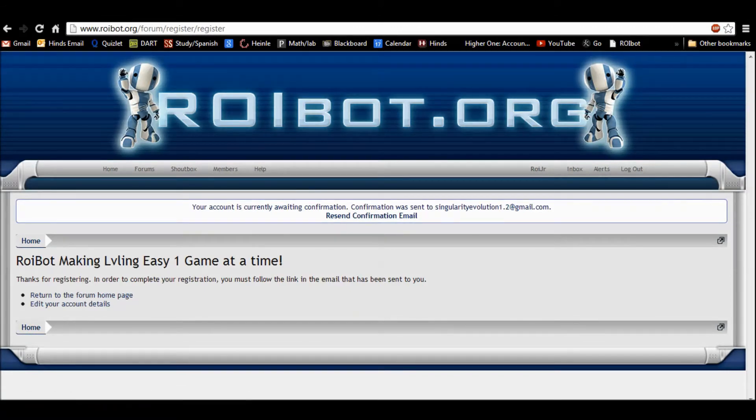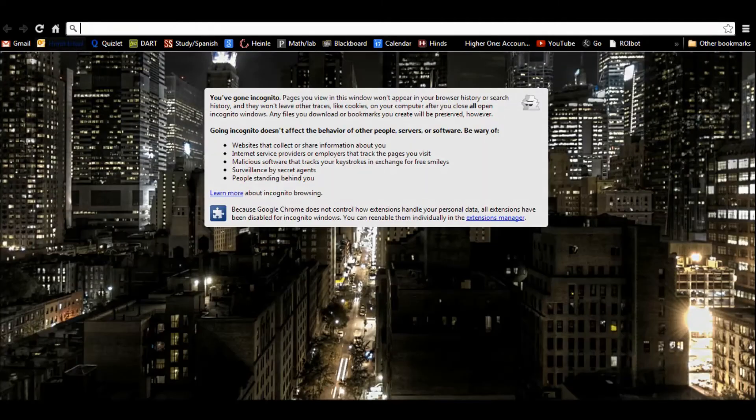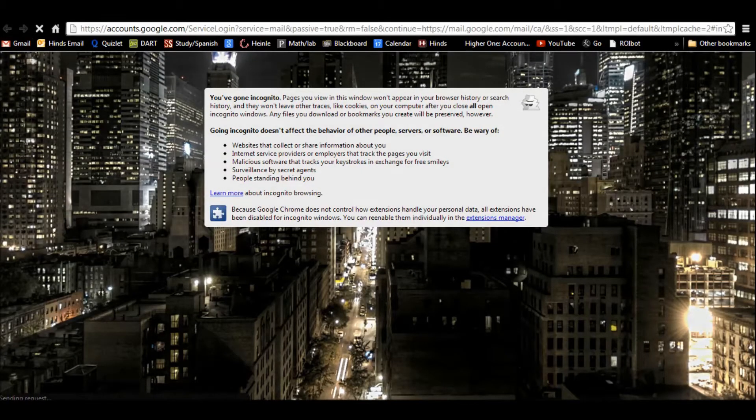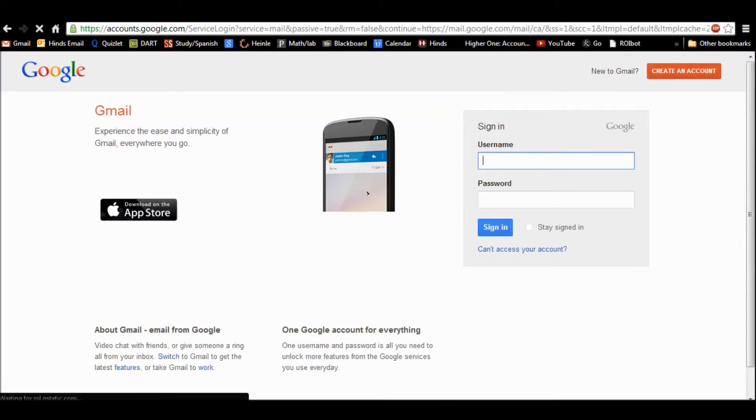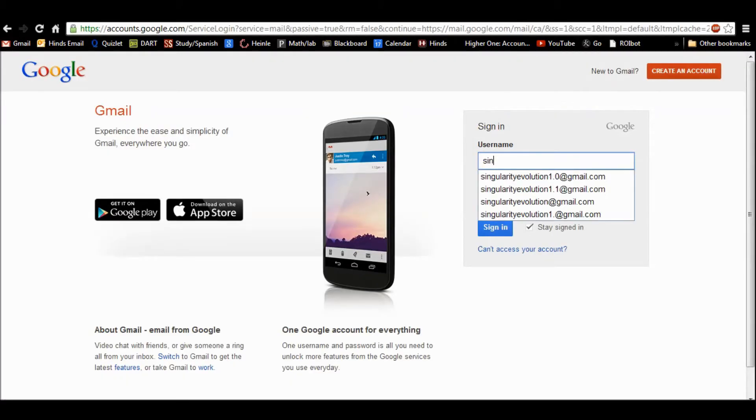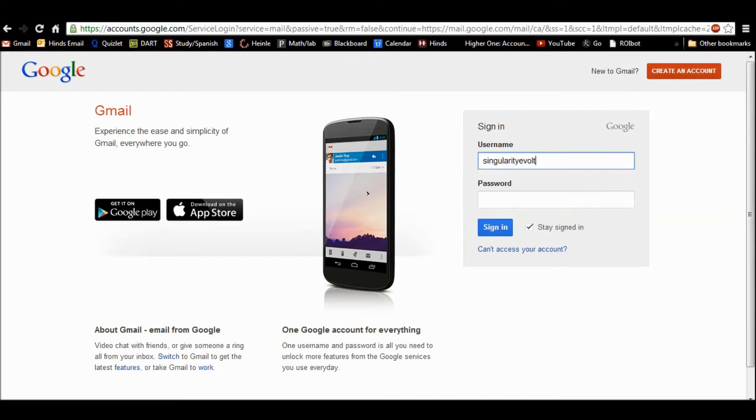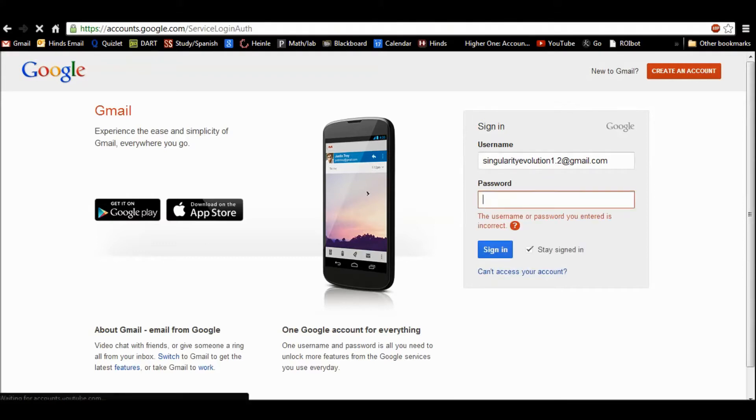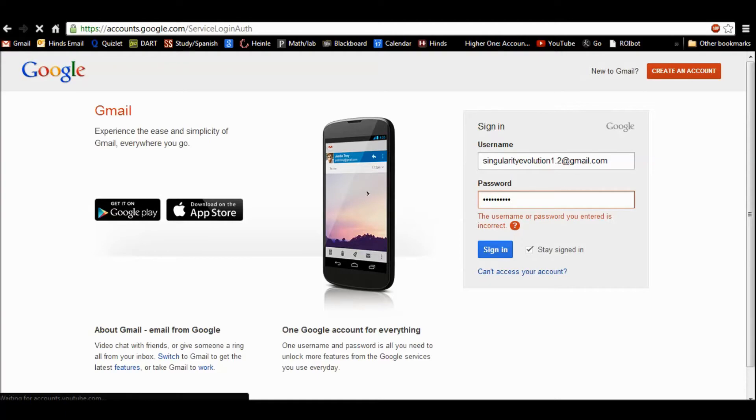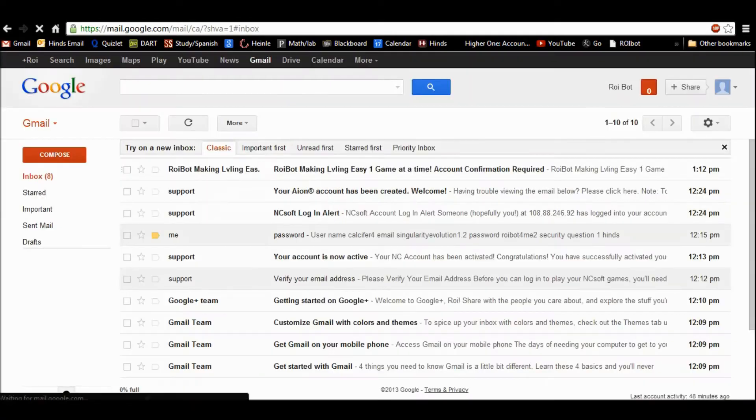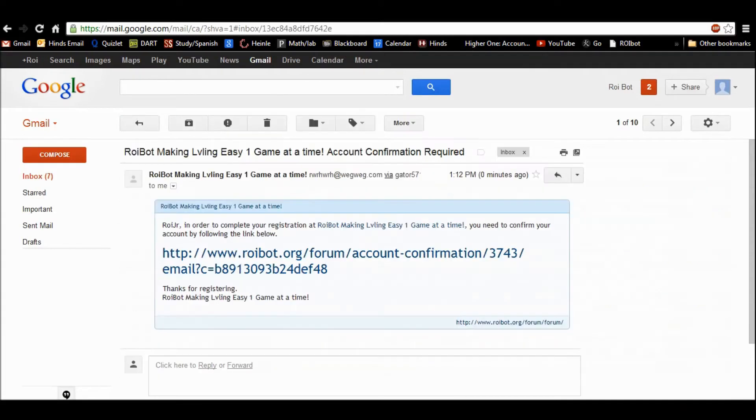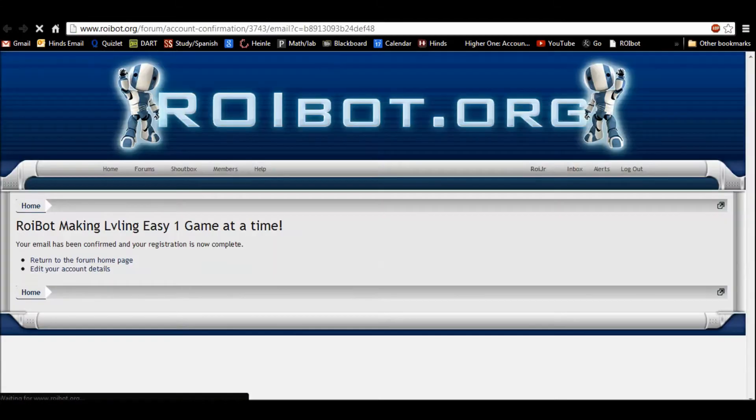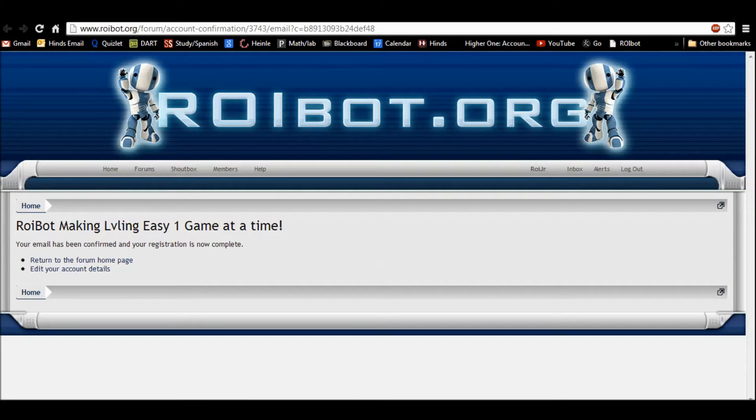Resend conversation. Nope. Now I'm just going to go over to Gmail. Let's see. Confirmation email. Right here. And I hit this link. And, ba-dum. There we go.